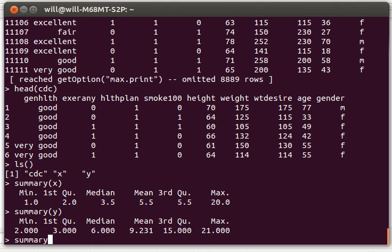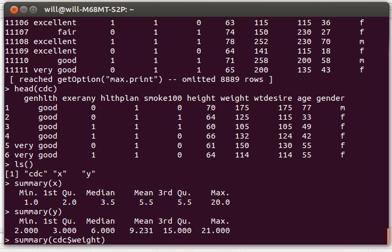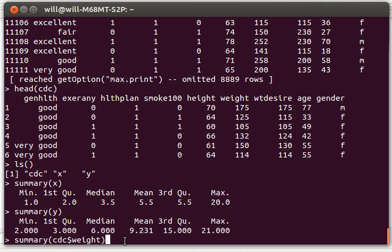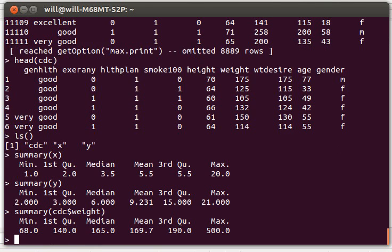For example, we might want to look at the summary of the CDC weight column. That's how we get a variable. That's how we make a column look like a vector in R. From the CDC, I'm pulling out from that data frame the weight. And it tells me that the minimum weight is 68, the maximum.